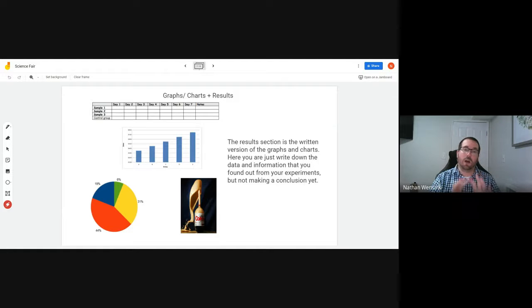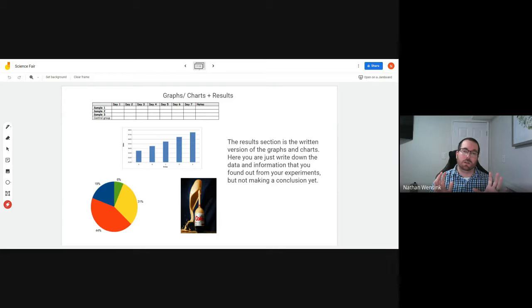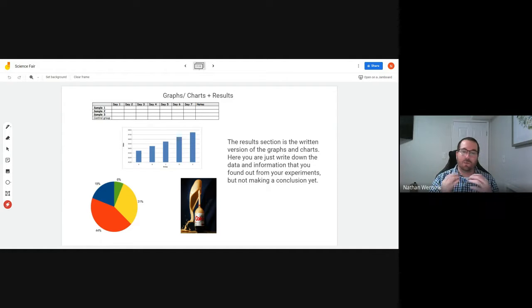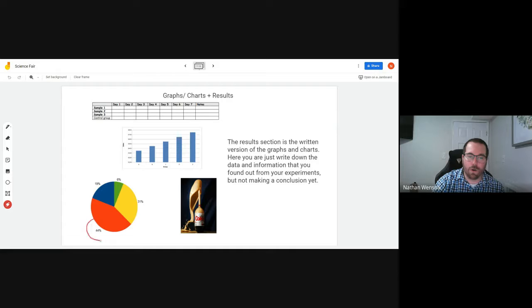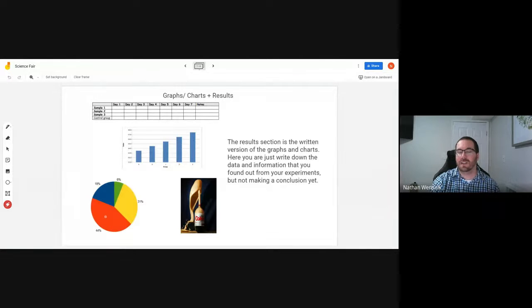This is not your conclusion. This is just saying in written form, 44% of people that I tested, their favorite color was red.